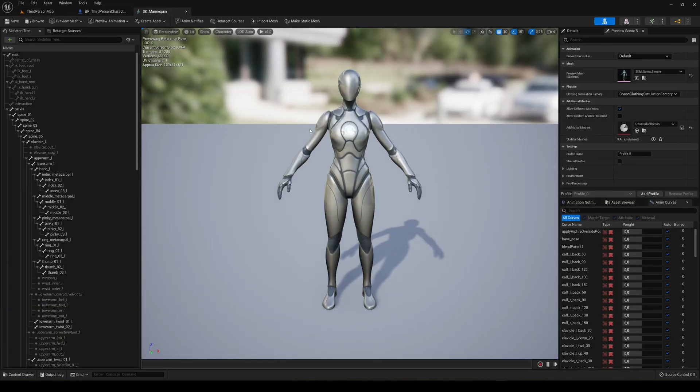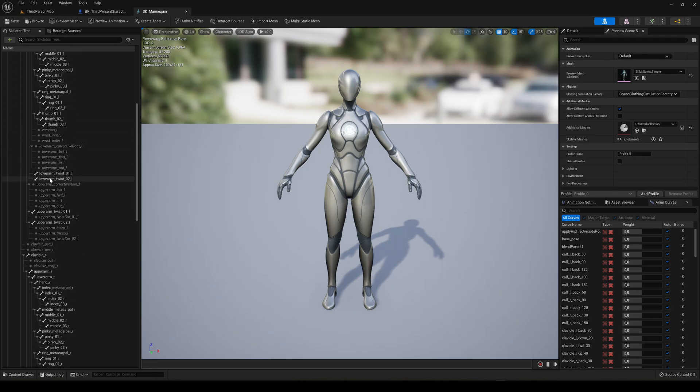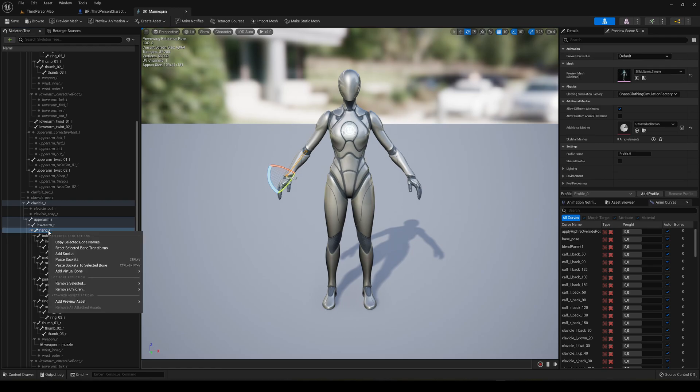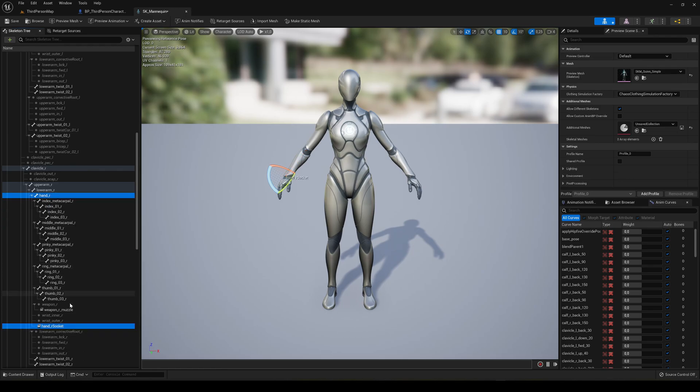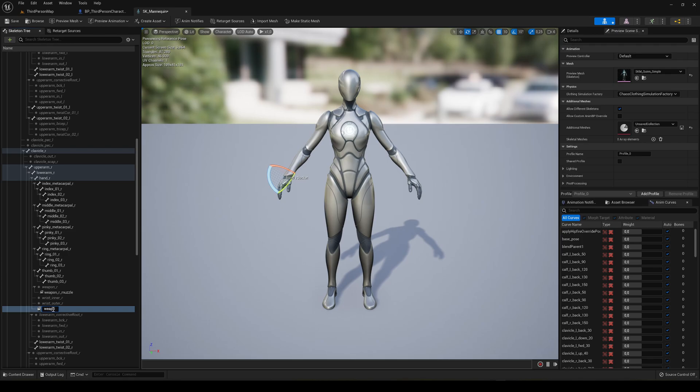We'll add a socket onto the player's hand. Let's go ahead and find the right hand, right click on it, and add socket. There we go, hand socket. We're going to rename it to weapon.